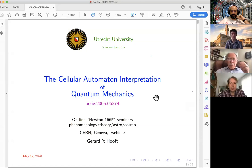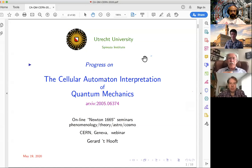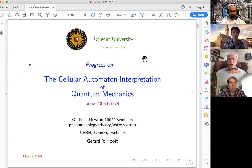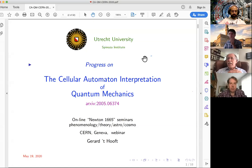This talk is about some very recent progress which I made on a theory that I've been cherishing for some time — the way I look at quantum mechanics, where quantum mechanics is losing some of its aura, some of its mysticism. It is just a mathematical procedure to handle statistics and probabilities.